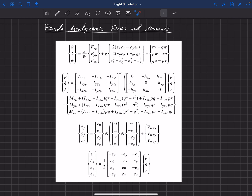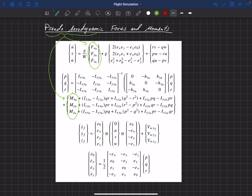In these equations, we have aerodynamic forces and moments — a force vector and a moment vector. We call them the pseudo-aerodynamic forces and moments. That's because they include the aerodynamic forces and moments as well as forces and moments due to thrust or the propulsion system — so thrust and propulsion.